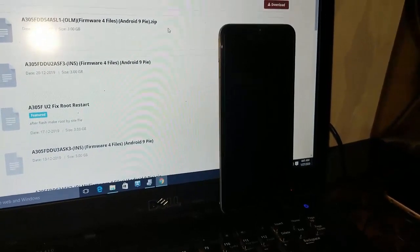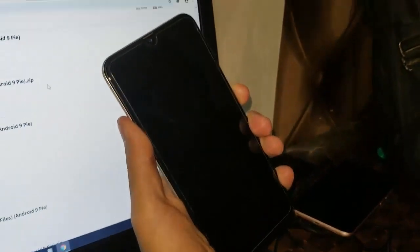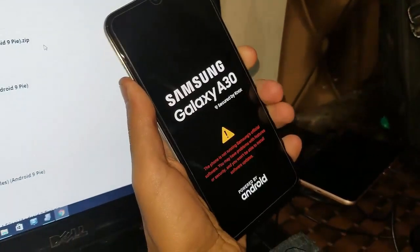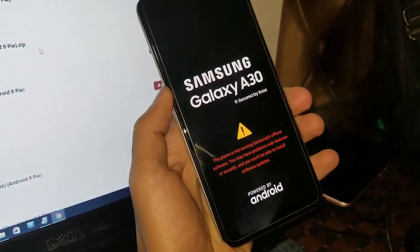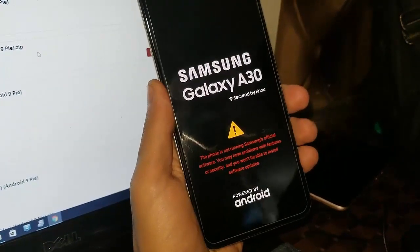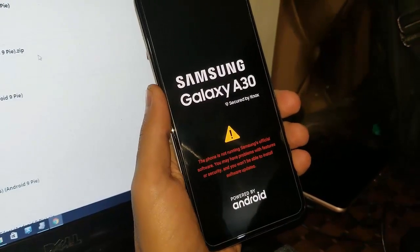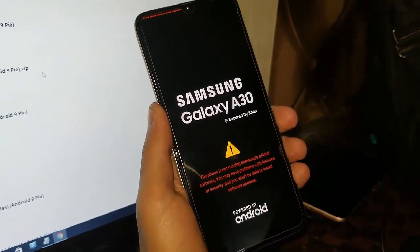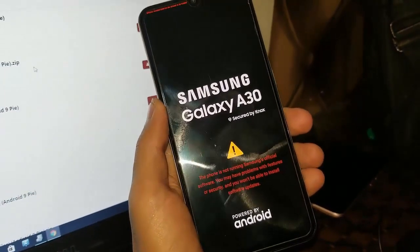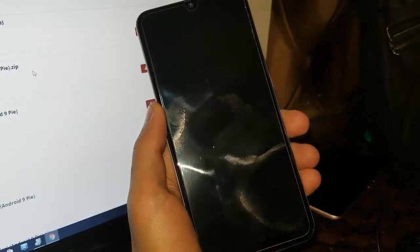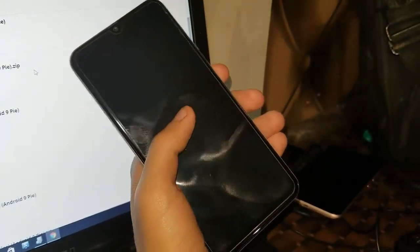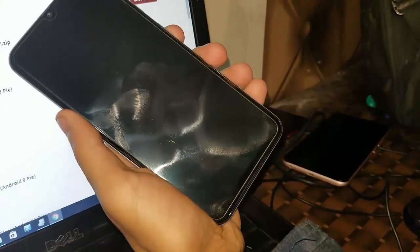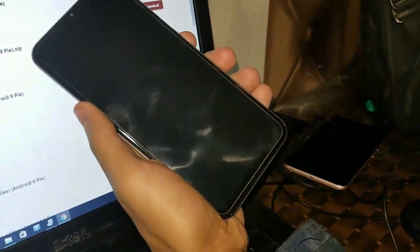Hi guys, today I'm going to solve the problem. As you can see, I am opening the phone, turning on the phone, and as you can see the phone is not running Samsung's official software. You may have problems with features or security and you won't be able to open your phone as it has custom firmware.